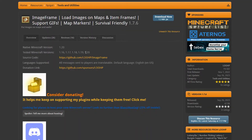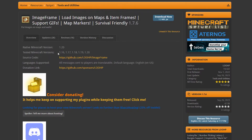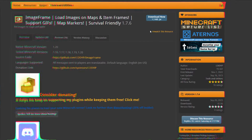All the links you need for this can, of course, be found in the description. First up, you wanna download Image Frame. It's available on SpicketMC. It works on all Minecraft versions from 1.16 to 1.20, so that's cool. Simply click on Download and drag it into your plugins folder.